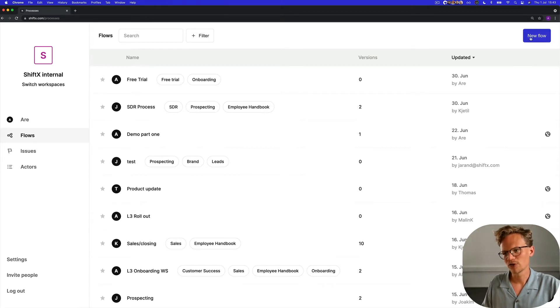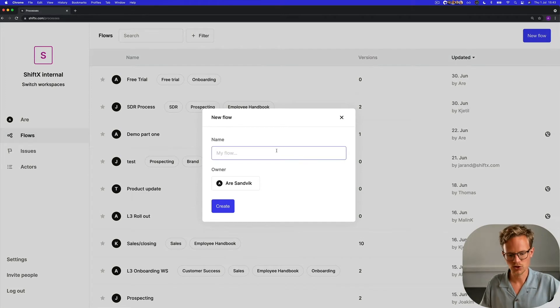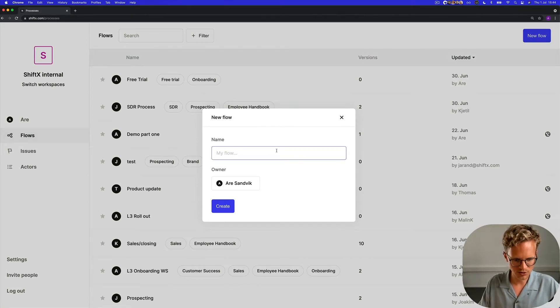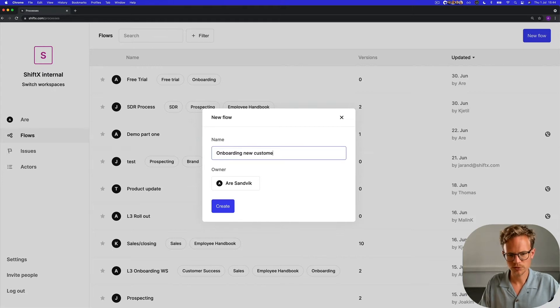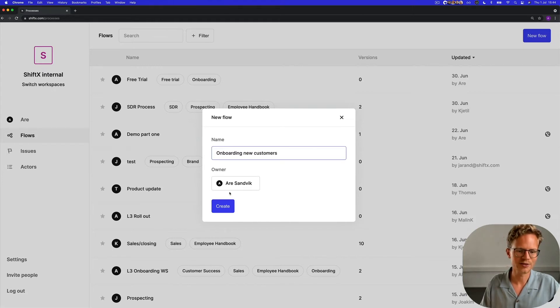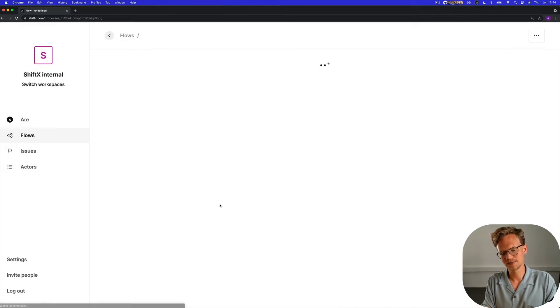You can head over to the top right and create a new flow which we're going to do today. So I'm going to call this one onboarding new customers. I'm the owner, I'm Samvik, and create.